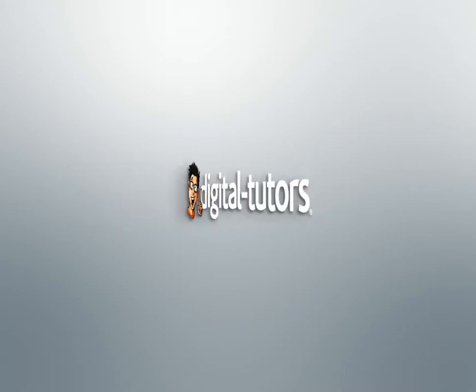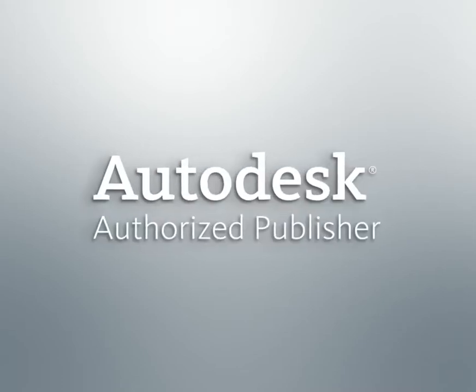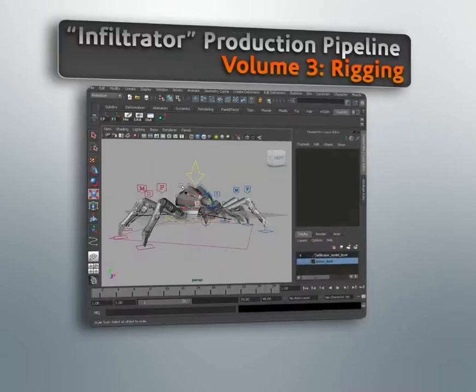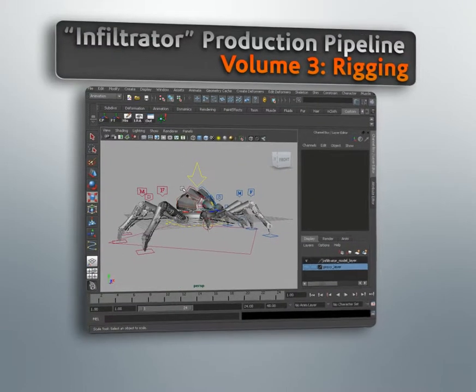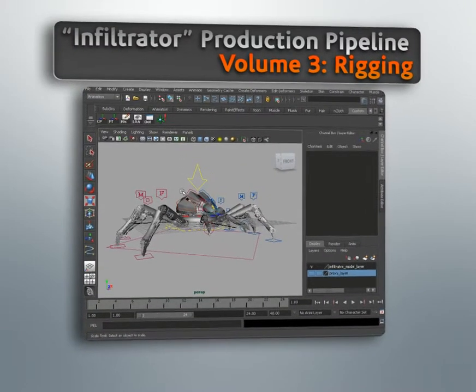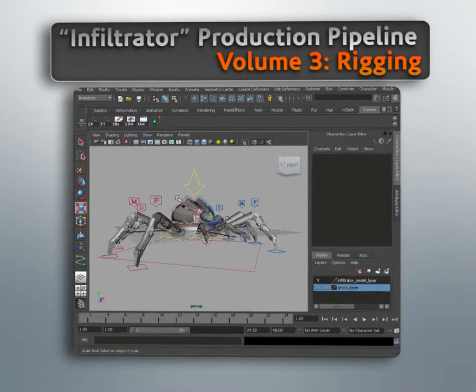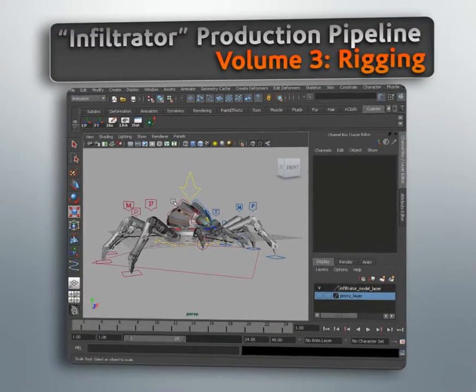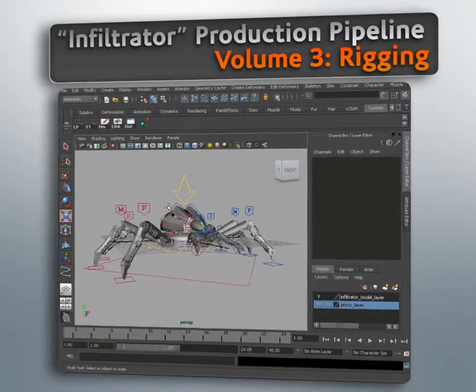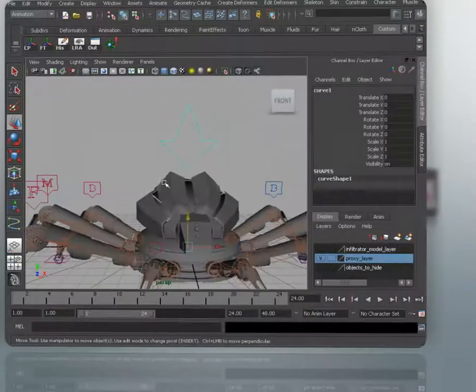Hi, I'm Delano with Digital Tutors and Autodesk Authorized Publisher. In this course we'll take the Crab Robot Justin has built and rig it to perform based off of certain specifications.